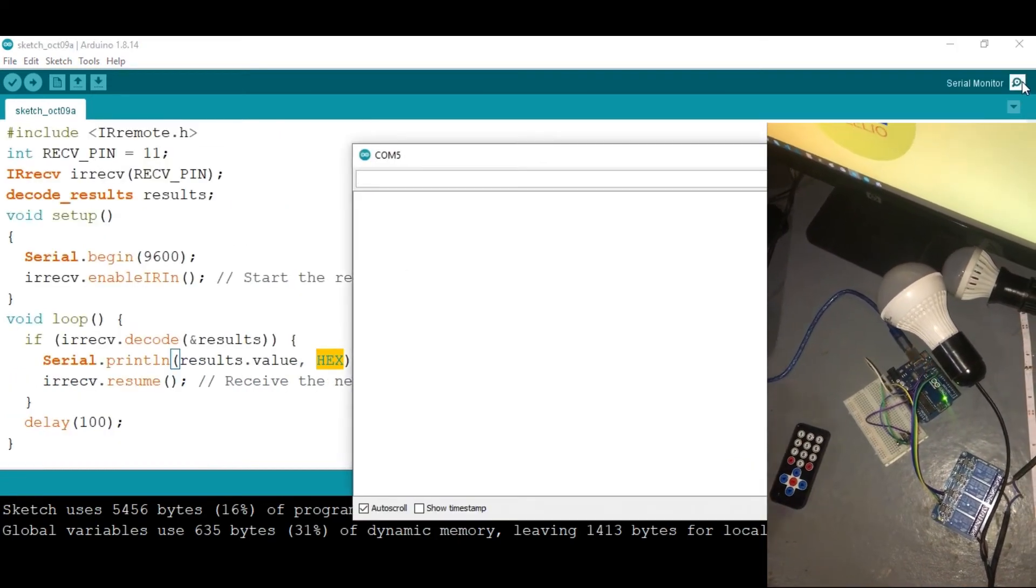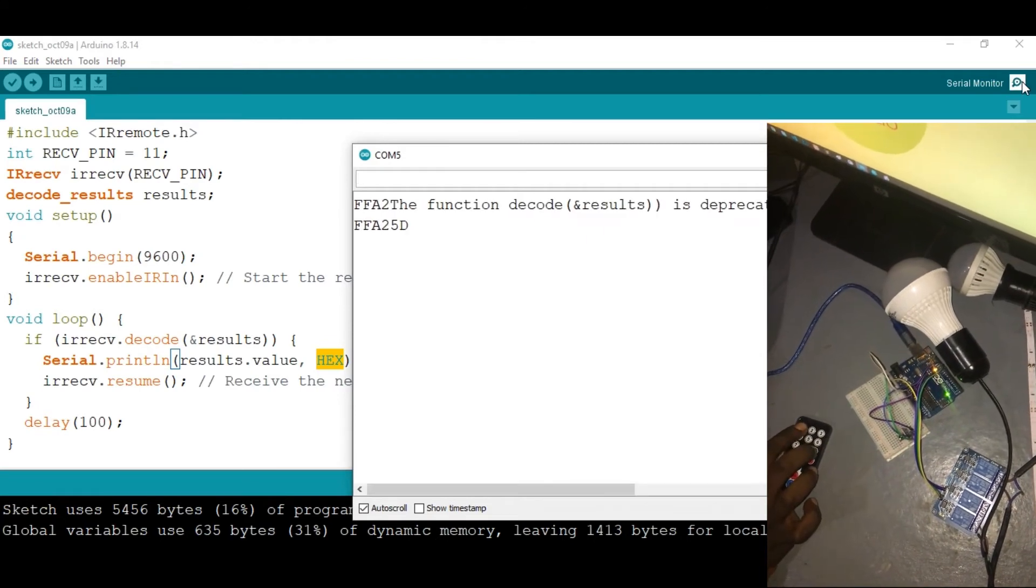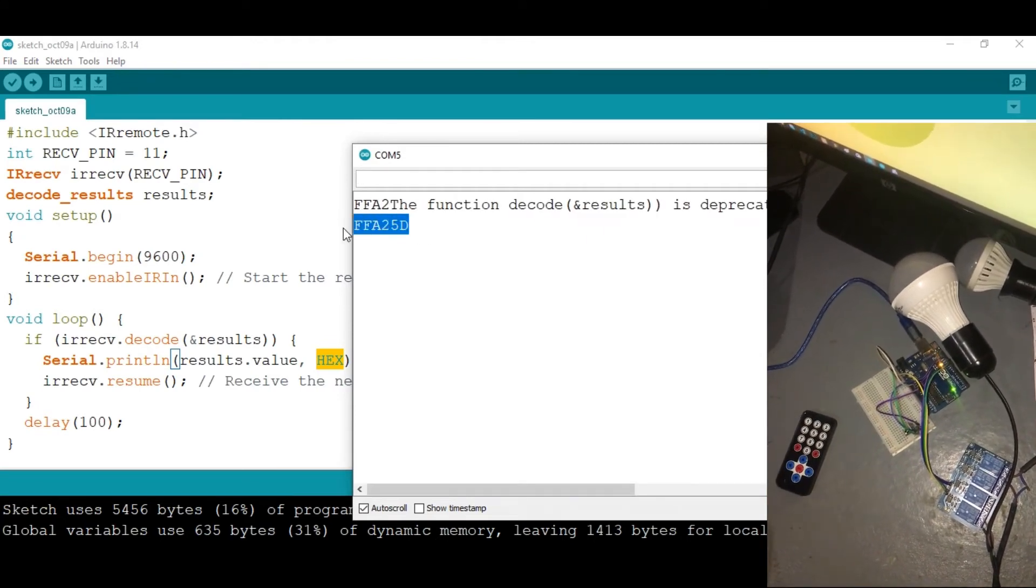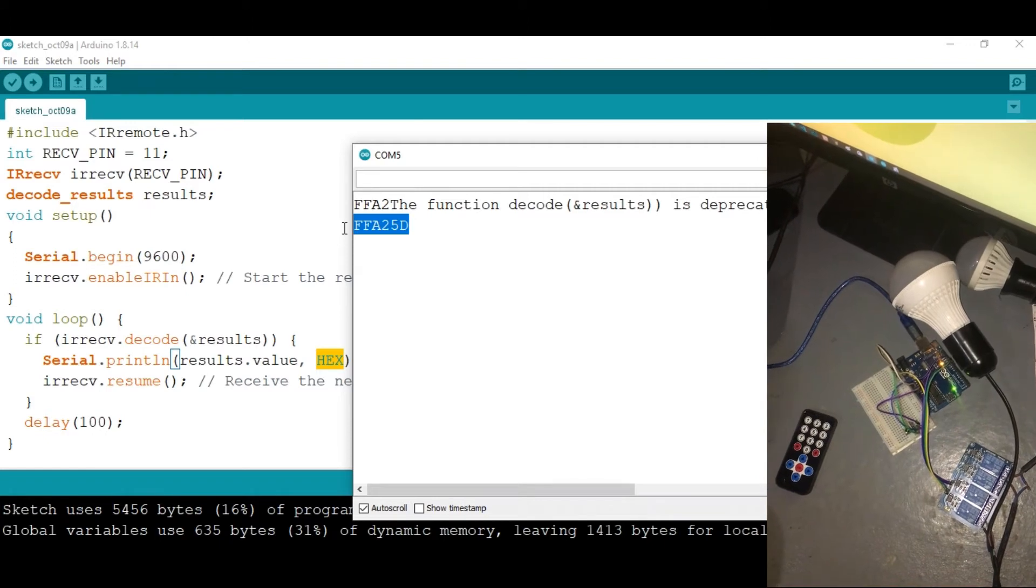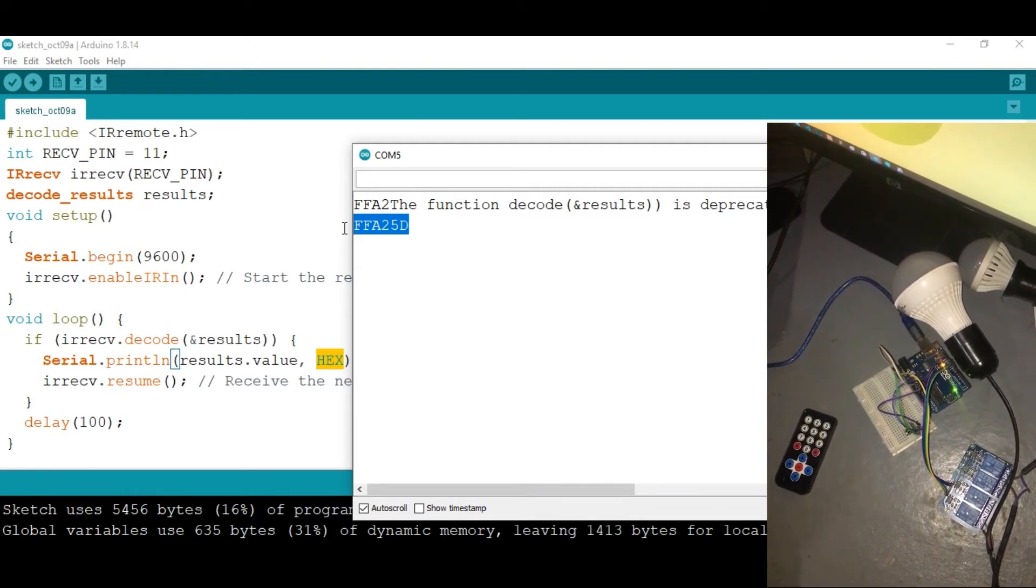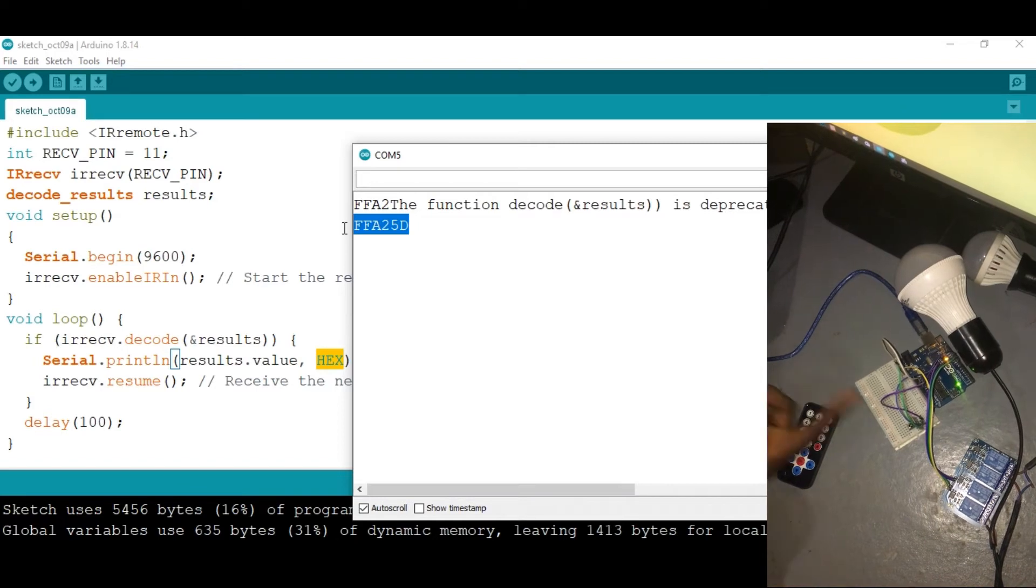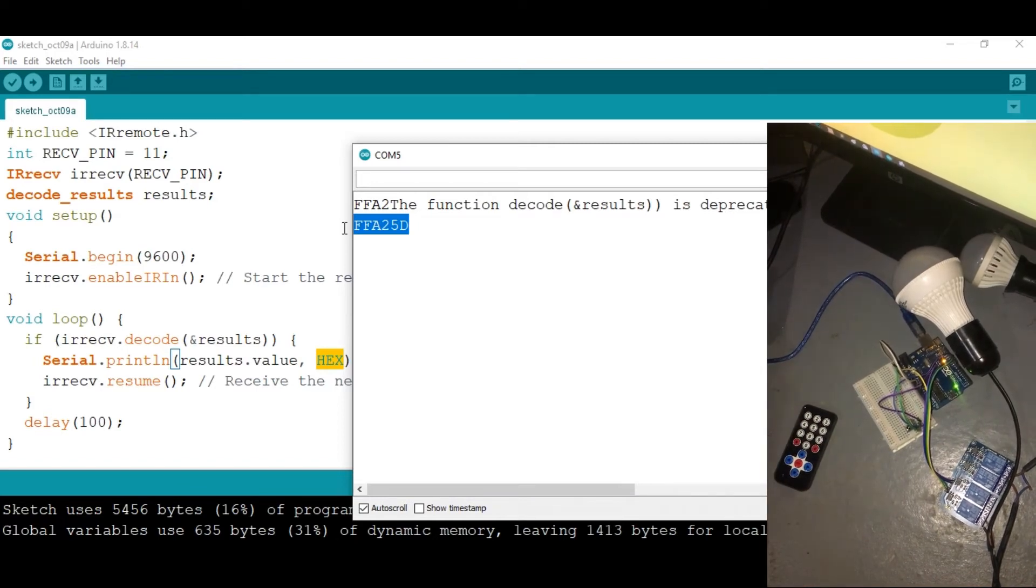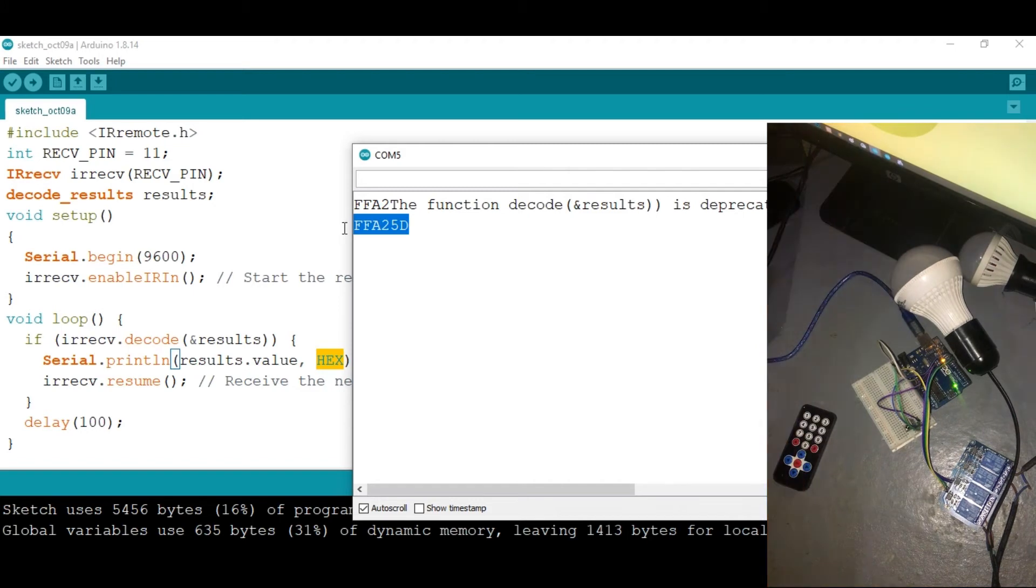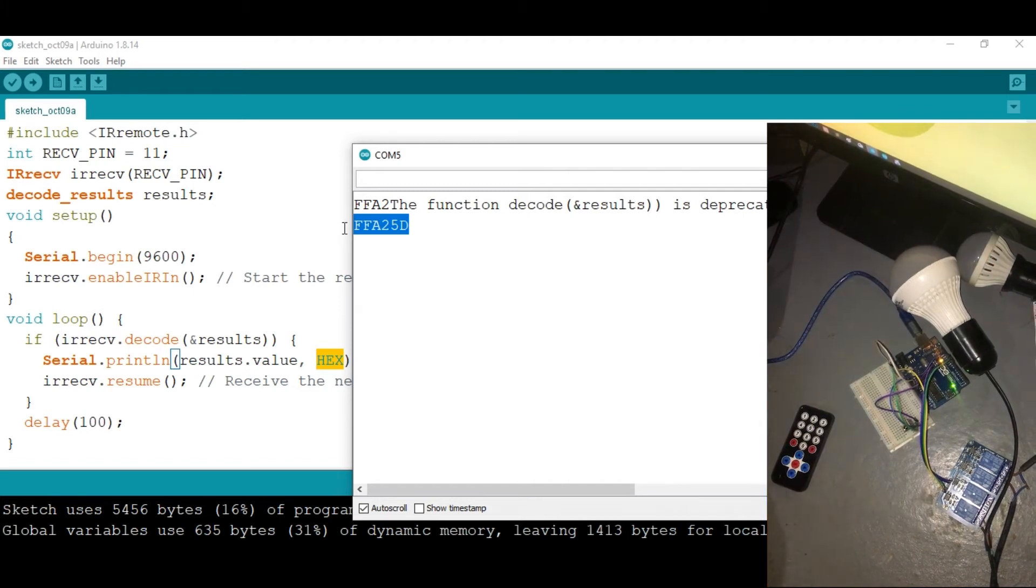We need to take this value and convert it into integers so that we can read the integers and allow our IR receiver to tell the Arduino to turn on the light connected into the relay.